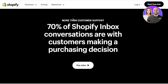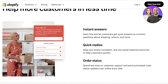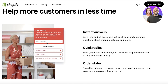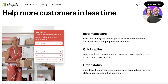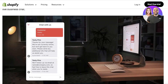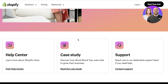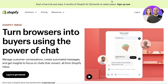70% of Shopify Inbox conversions are with customers making a purchasing decision, so these live chat boxes can really enable you to boost your conversion. The best part is you can give instant answers, quick replies, manage order statuses, and use Shopify Inbox on your phone to reply to your customers' messages. Now let's get into actually setting Shopify Inbox up.